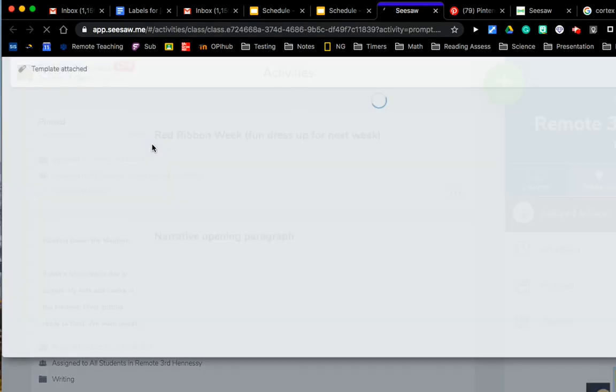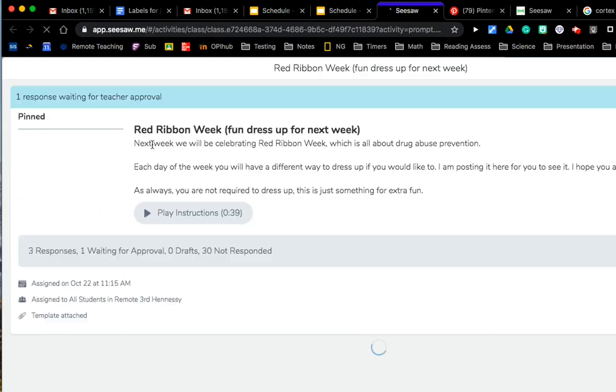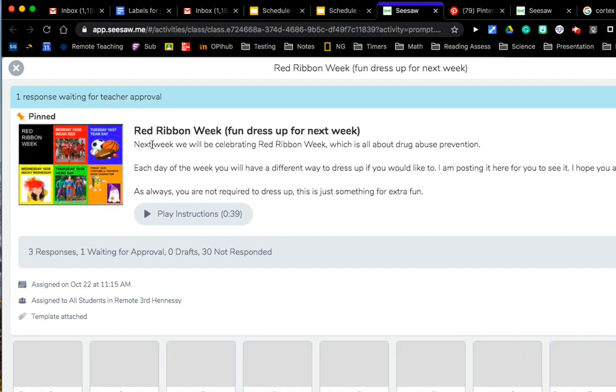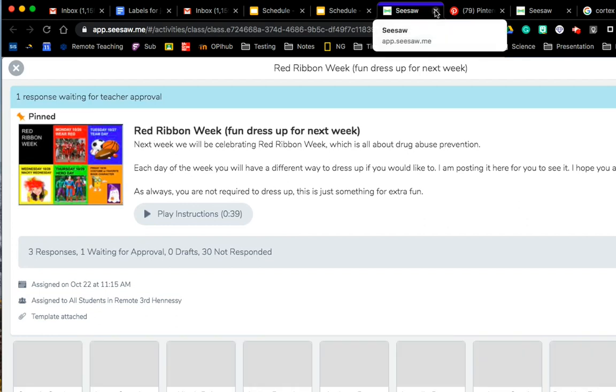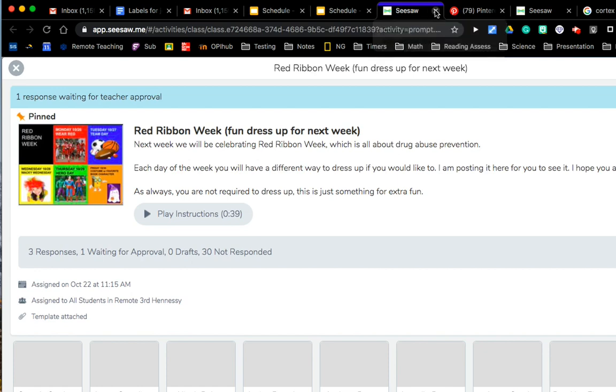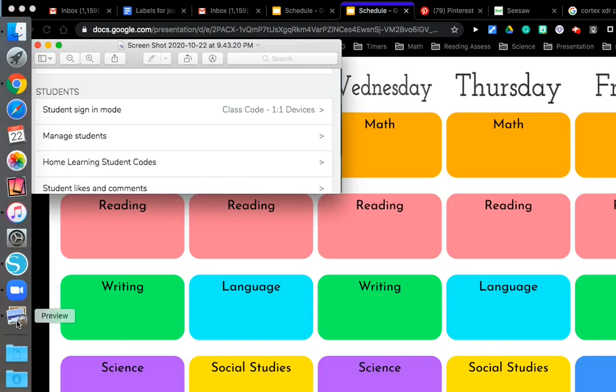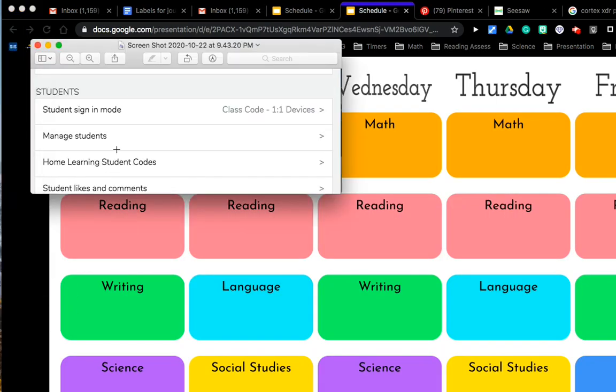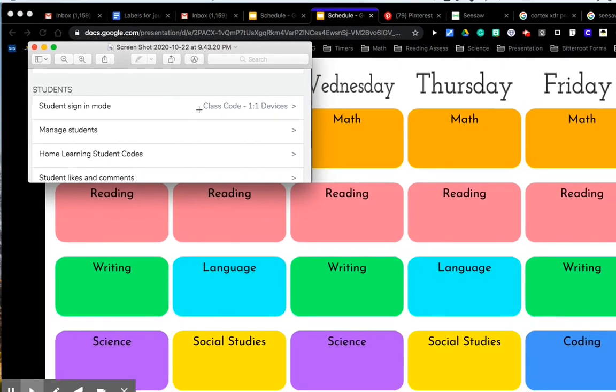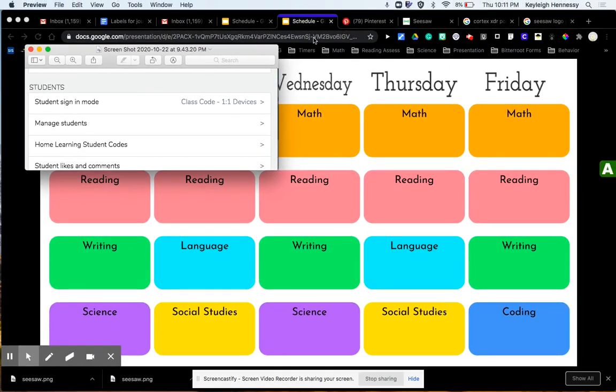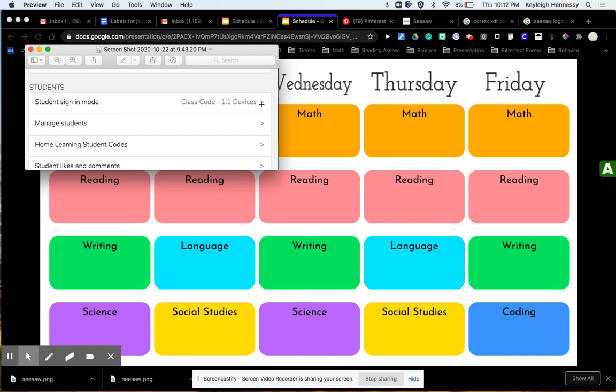Now, one other issue that I know has popped up with this is students not being logged into their accounts. So something to look at, and I took a screenshot here. Something to look at is when you go into your settings, so when you click on your class and you click on that little wrench in the upper right-hand corner, is your student's sign-in mode. As long as each student has their own device, change it to class code one-to-one devices.